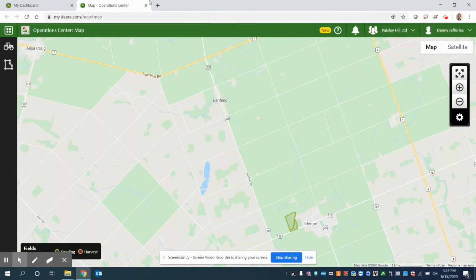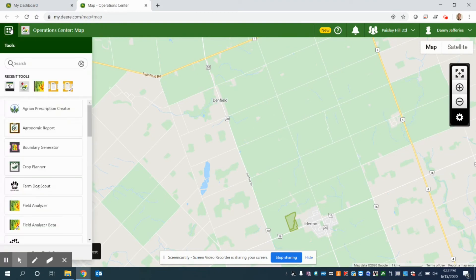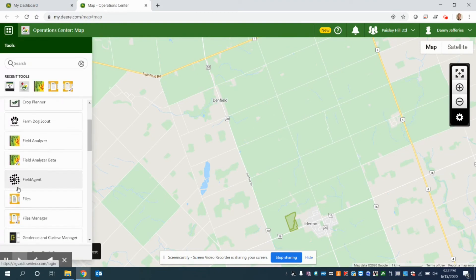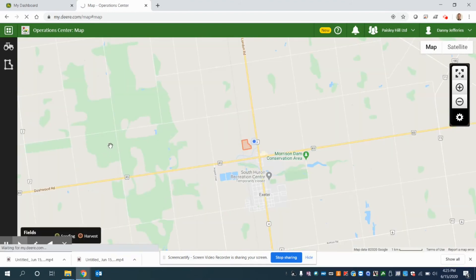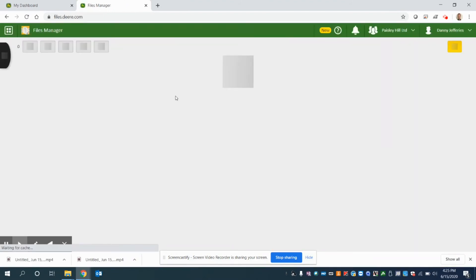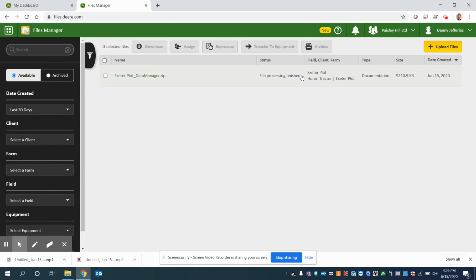Now I'm going to navigate back to the operation center. So my tab should still be open here. And what I can do is I can then go to tools and I can scroll through and I can find the tool called Files Manager. So when you open Files Manager, this is where it'll show a list of all the files you've uploaded. So we uploaded data from the Exeter plot and it's indicating that file processing has finished. And it also tells us the Client Farm field and the date that this file was uploaded.